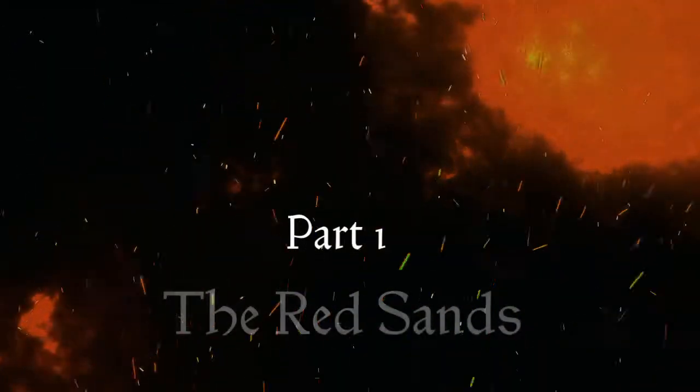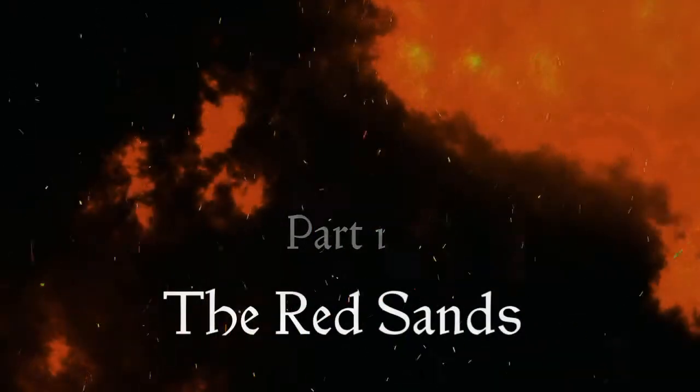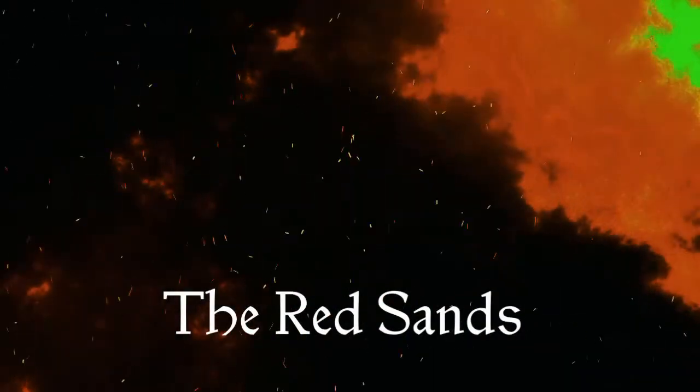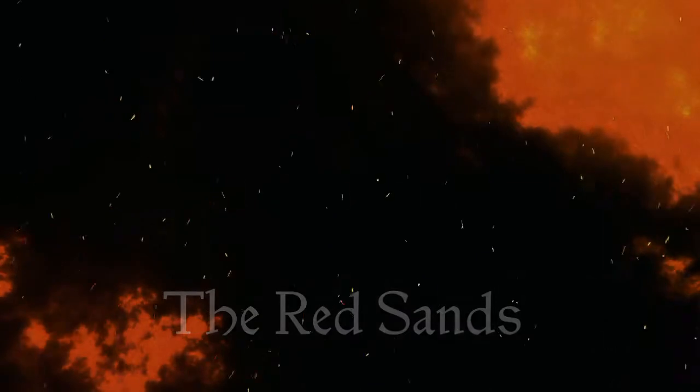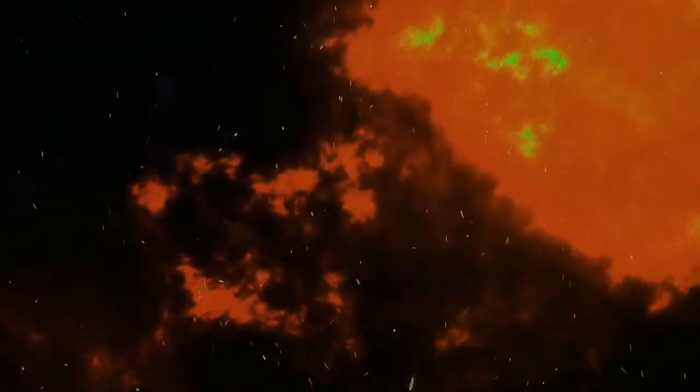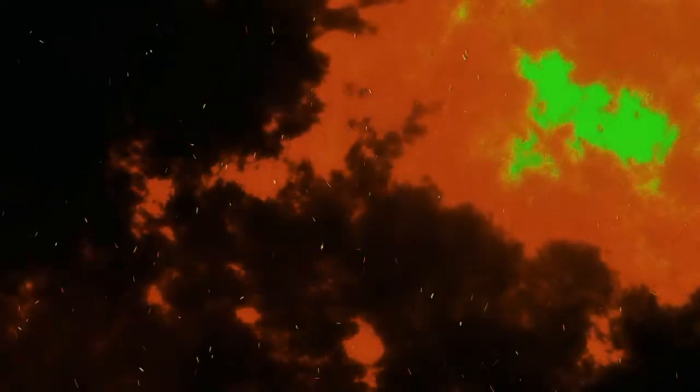Part 1. The Red Sands. What do we mean when we use the term product?